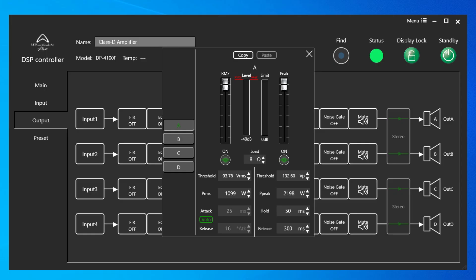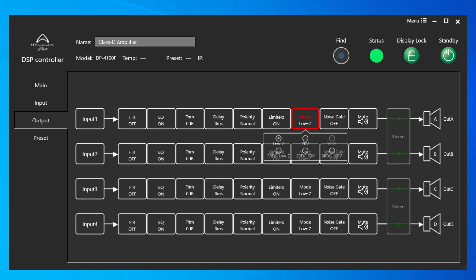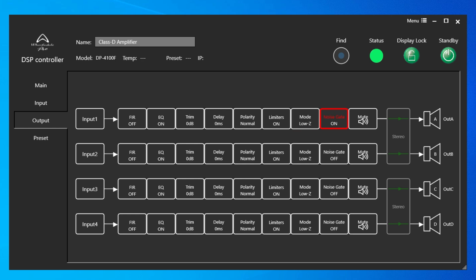When you click on Mode, it allows you to choose between Low Z, Bridged Low Z, 70V, Bridged 70V, or Bridged 100V. Then the Noise Gate, either being on or off with a preset threshold. Output Channel Mute. And that moves us on to the Preset tab.